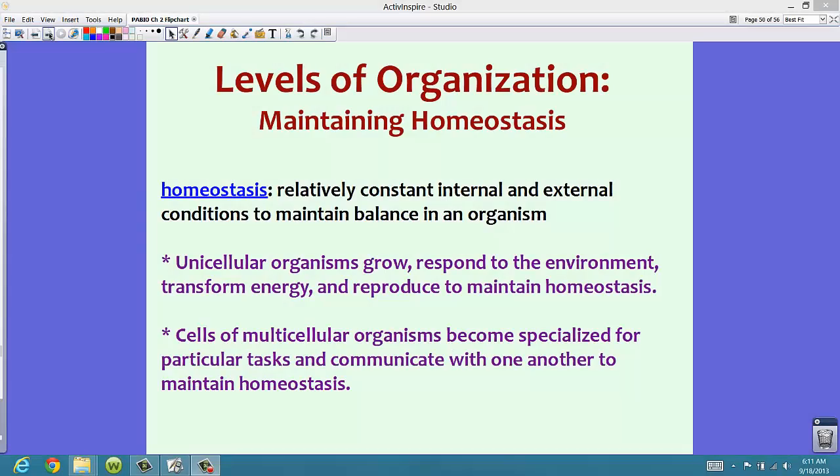Now let's talk about the levels of organization — basically how a body, or how an organism, maintains homeostasis. Remember the term homeostasis. This term means that inside an organism, there are relatively constant internal and external conditions that try to maintain their balance inside the organism.